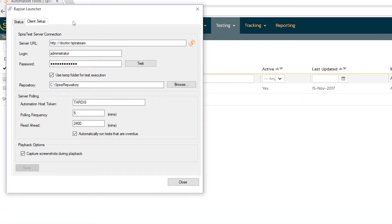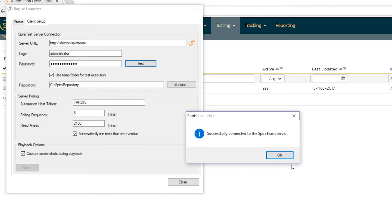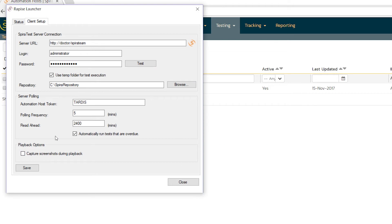And the launcher is the thing that's responsible for scheduling the tests. It connects to SpiraTest, login and password, and it uses the same information that you've already entered in Rapise. So it should already be filled out with the right information. If you're not sure, you can always test the connection just to make sure. And the other thing you can do, and you will need to do, is set the automation host token.